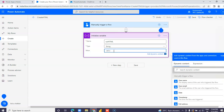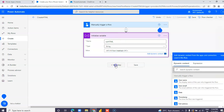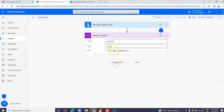Add an H1 tag with content — for example, 'I from INTEKHA B' — then close the H1 tag. Add a new step.